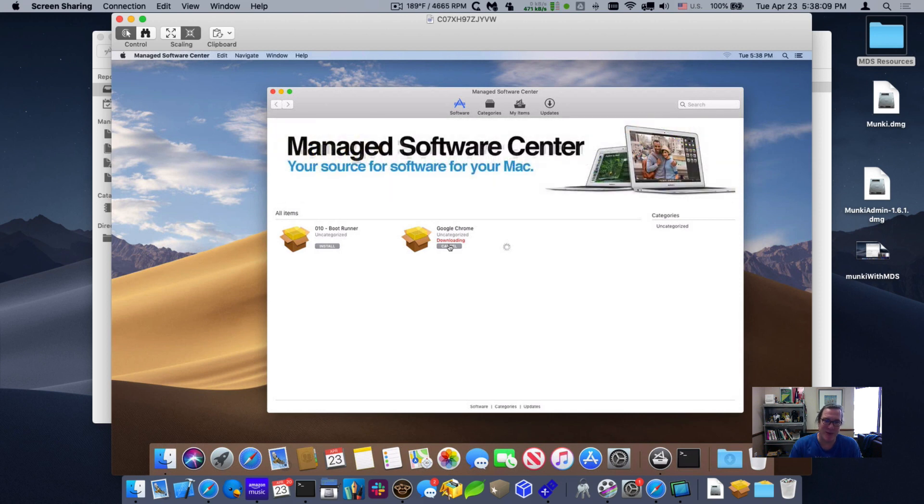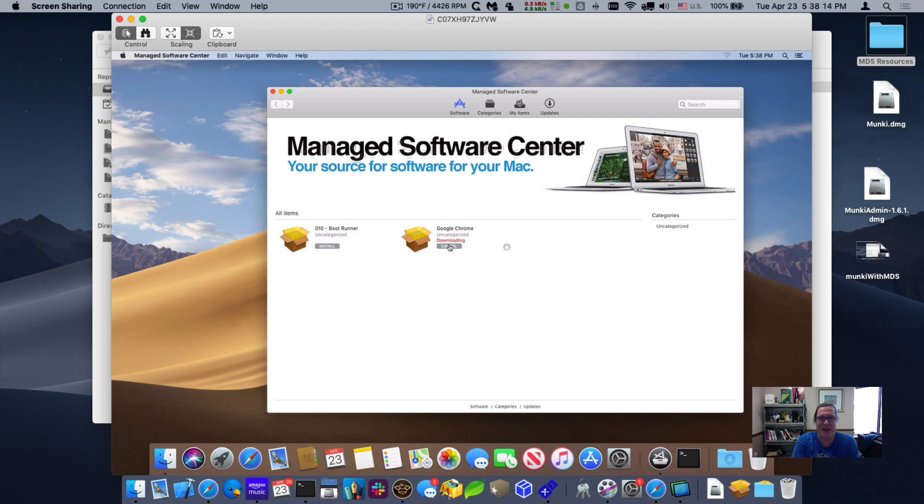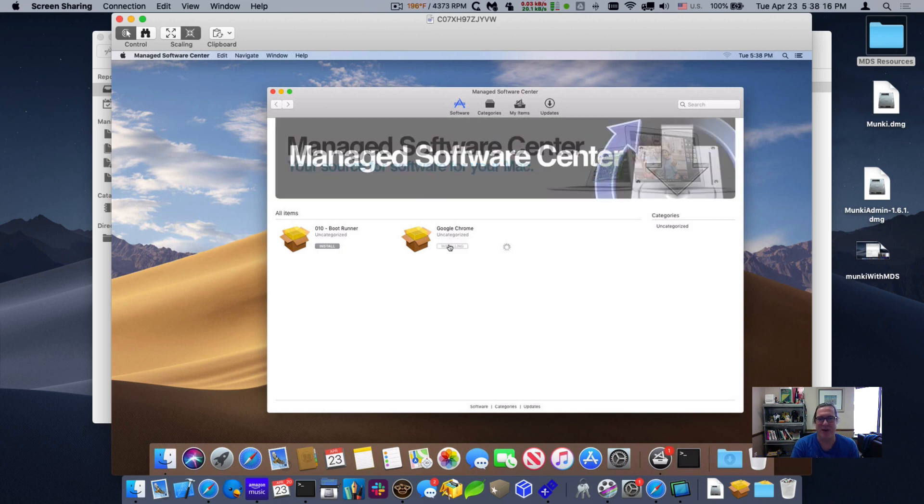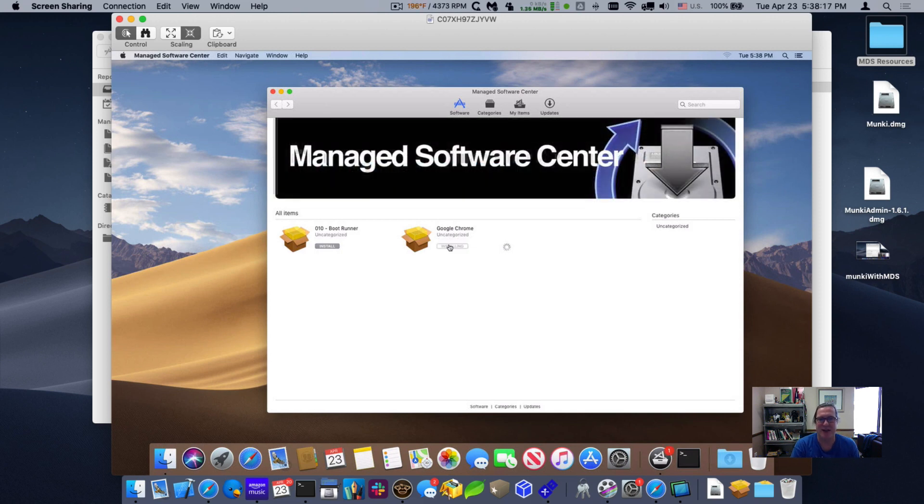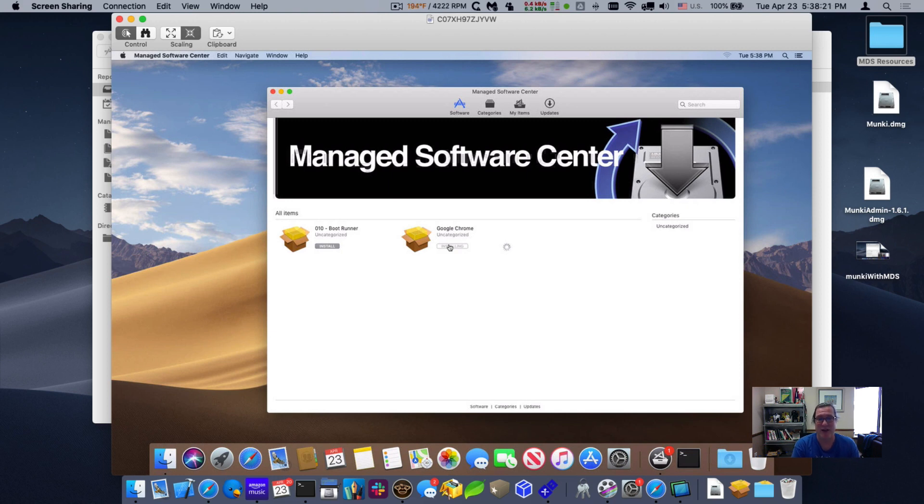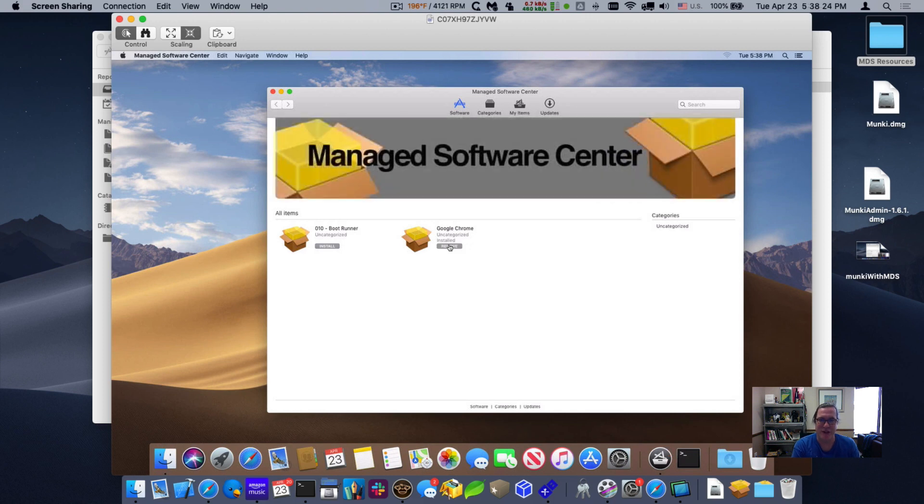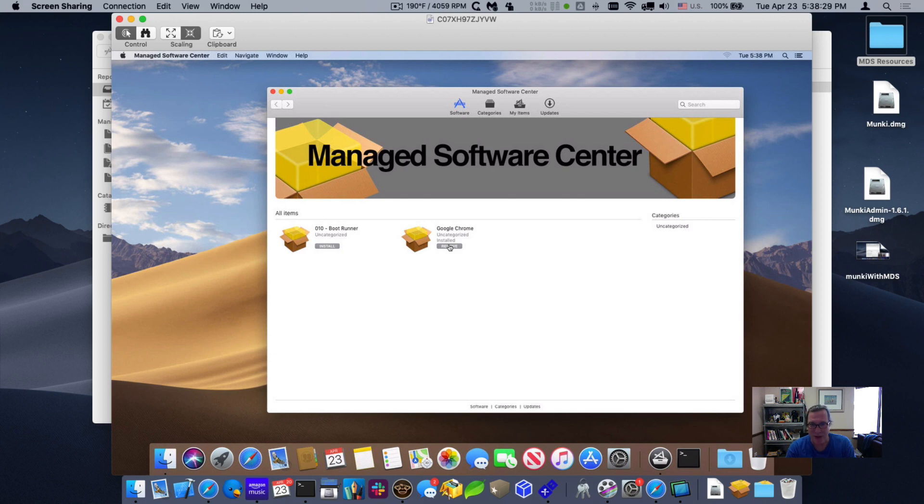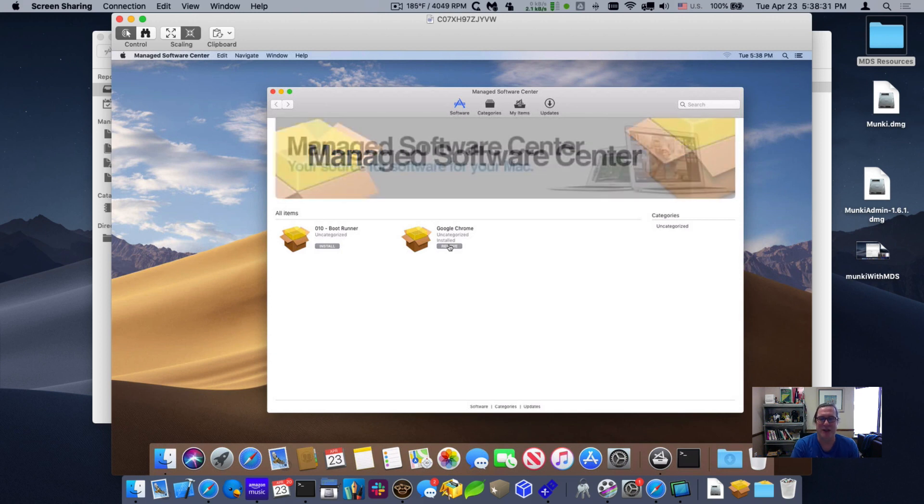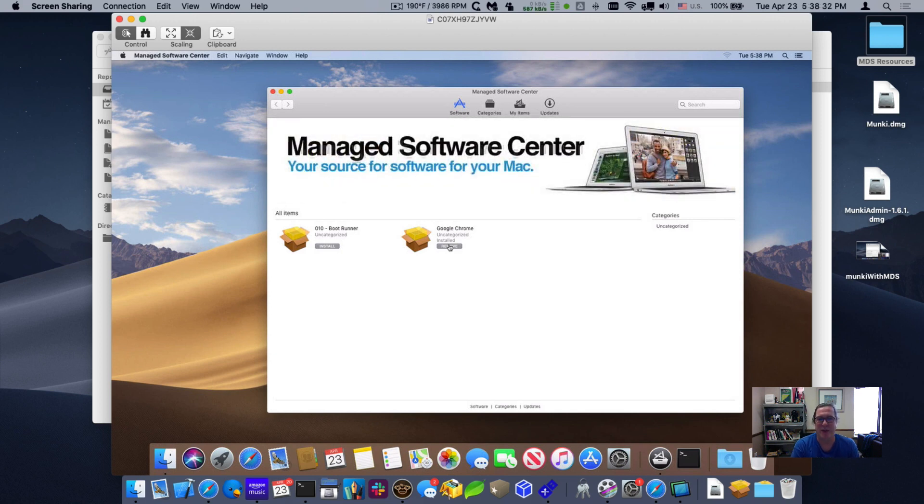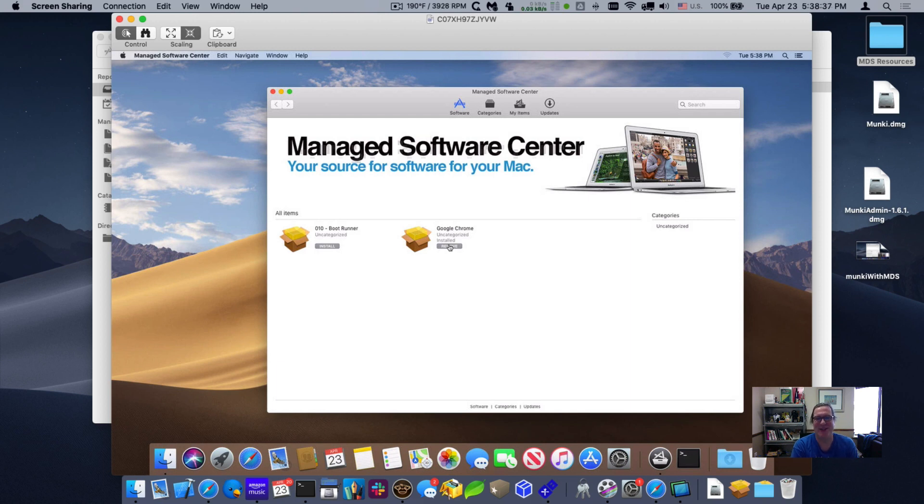So thanks very much for watching. Make sure to click on the subscribe button below, as well as check out the Slack channel we have in Mac admins for MDS, as well as download the beta of 1.7. It actually has all the features that I've shown. You can download it and try it out today. We're still working on the new features that we're including in 1.7. We're getting pretty close. But it should be out in the next couple of weeks. Thanks very much for watching, and be sure to check back for more of these videos. Thank you.